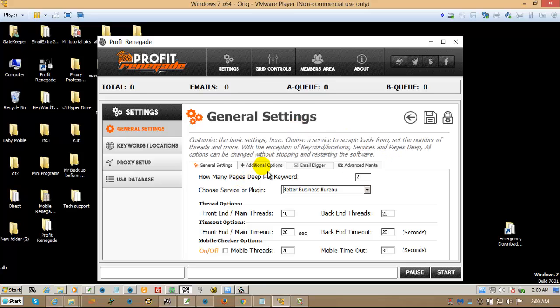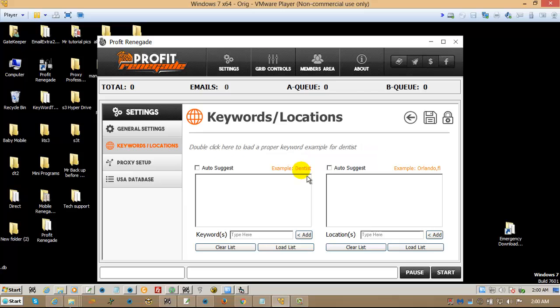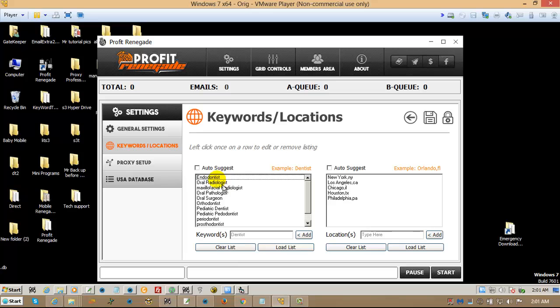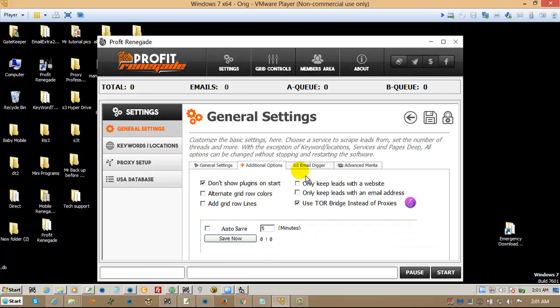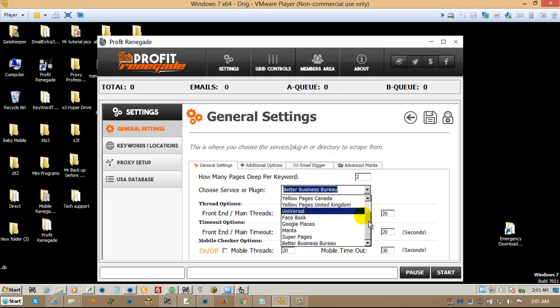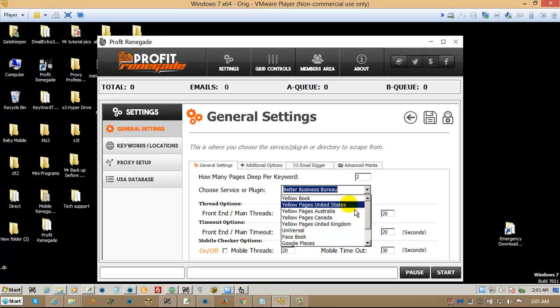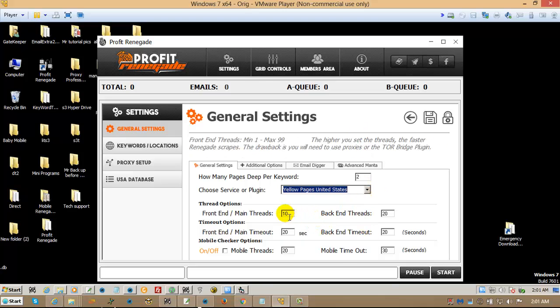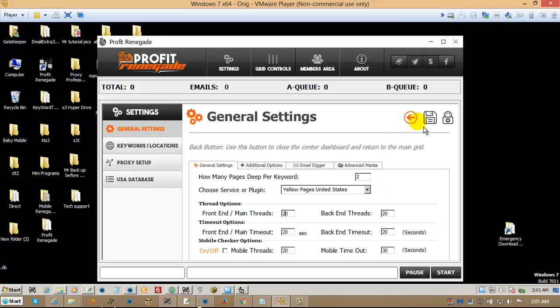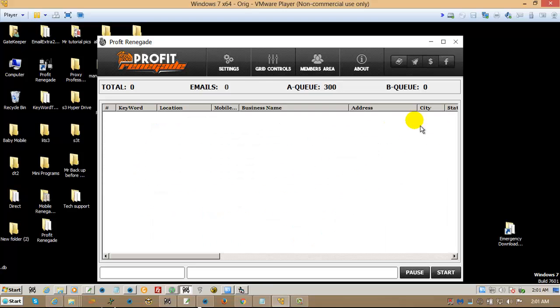And just to show you how it works, you don't really need to do anything different than any other search. Everybody knows that Yellow Pages in the United States generally needs a lot of proxies. So I'm just going to set up a quick Yellow Pages United States search.